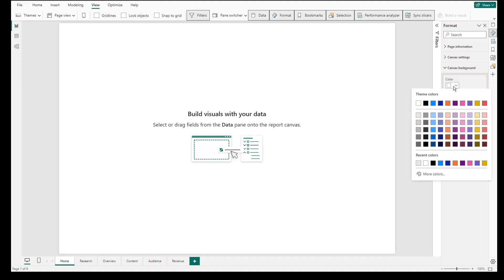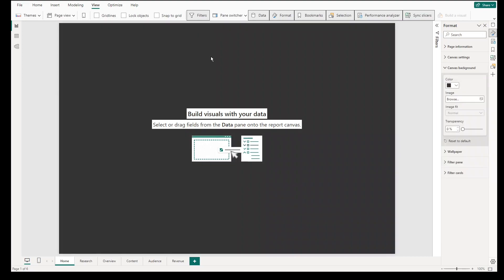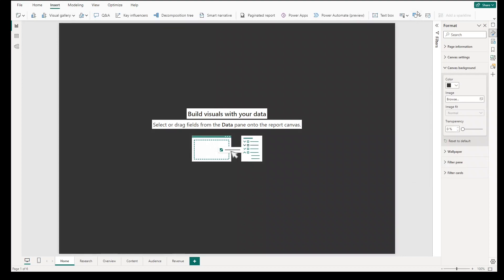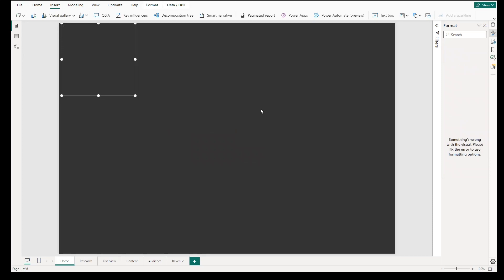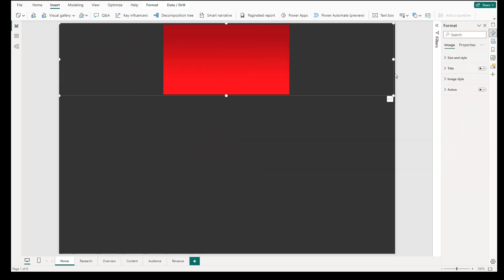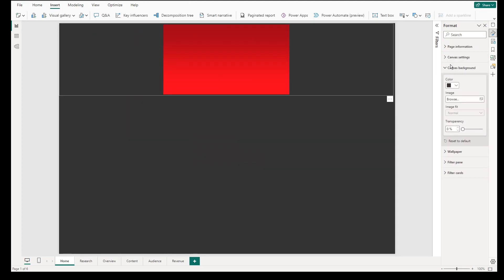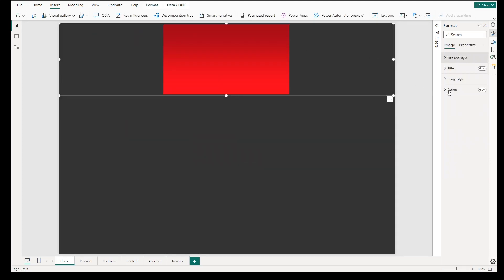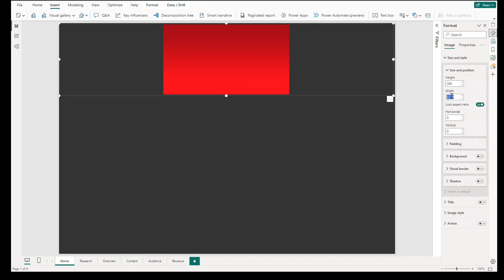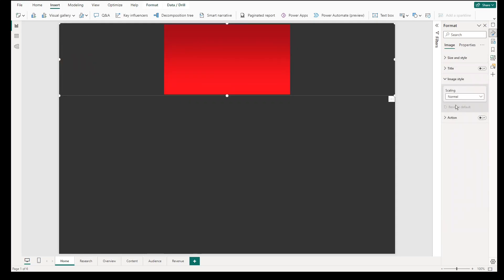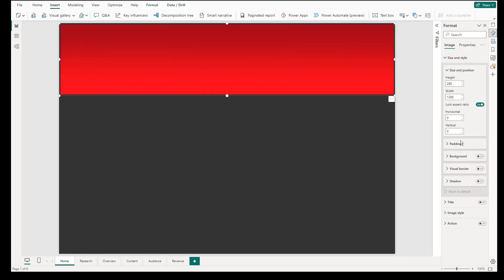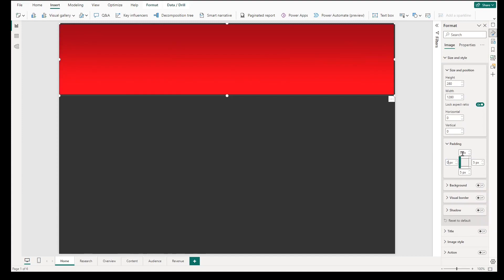You will then change the canvas color background to dark gray and we will add an image by going to Insert, click Image icon, then look for an image that will be used as background. The main purpose of this image is to create a separation between the header part and body part. In the properties, you can change the size and style, the image style to fit. Also change the padding to 0 pixels across all sides to fit the whole image without extra paddings.